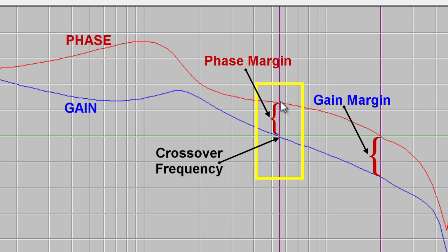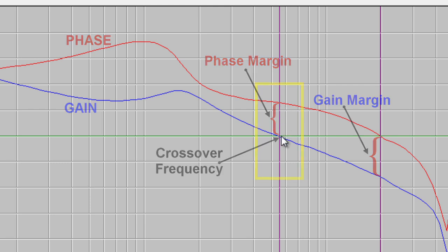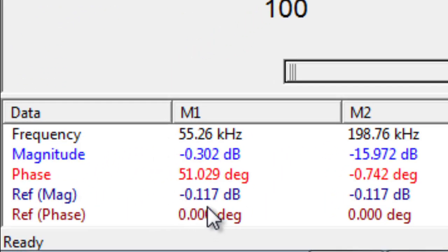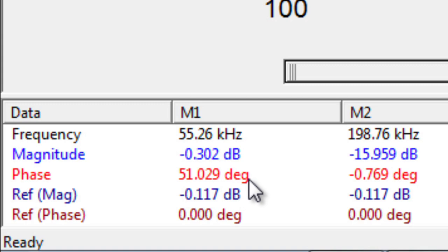Move up to the phase, and that delta is the actual phase margin. And this tool measures it for us, and you can see down the lower left, the phase margin, in this case with no load, is 51 degrees.